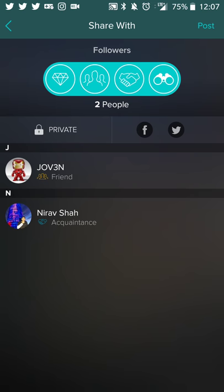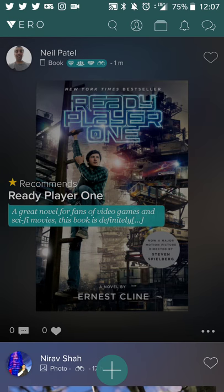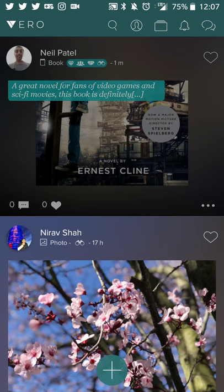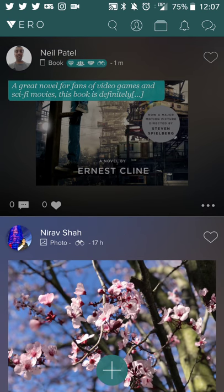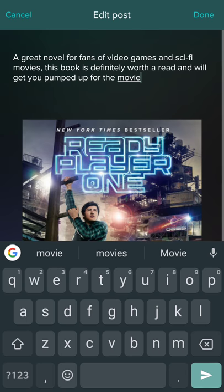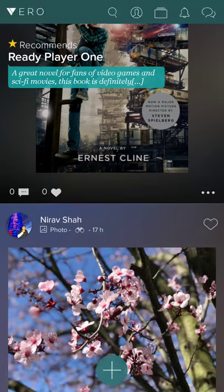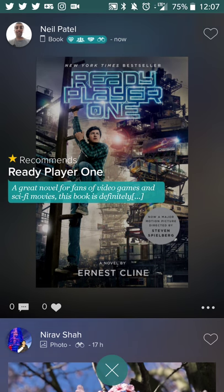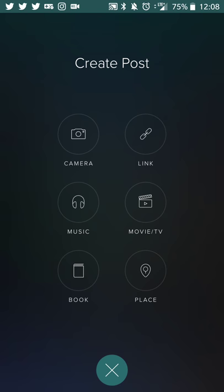Think of it kind of like levels: family, friends, acquaintances, and public. Once you've set exactly who you want to share with, you'll hit post, the feed will refresh, and you'll see the post there. People can touch the heart if they like it, comment on it, or touch the three dots for more options. There is also a way to share directly to Facebook and Twitter.